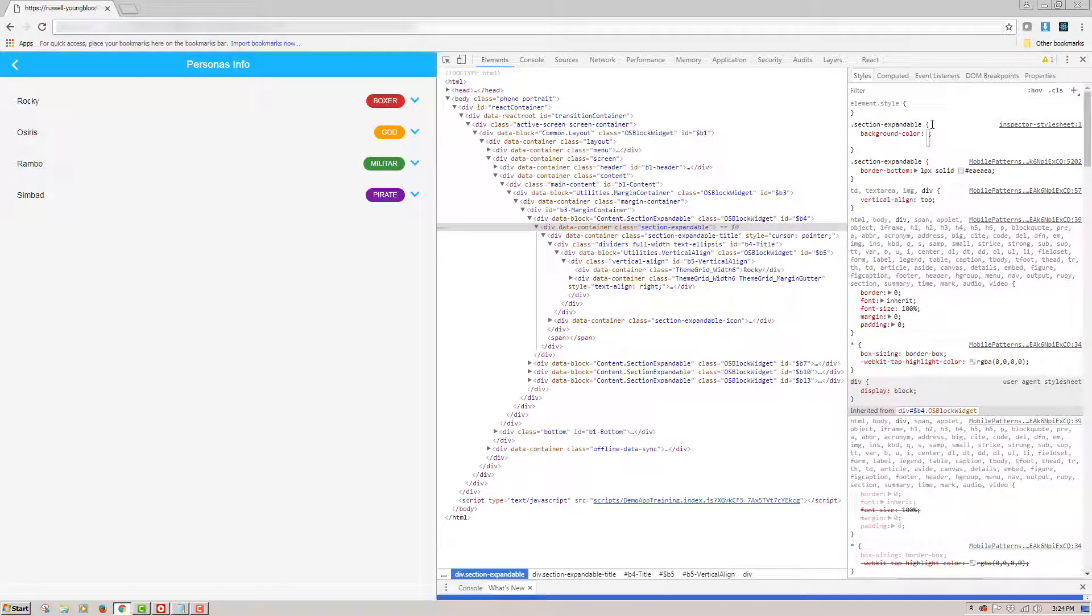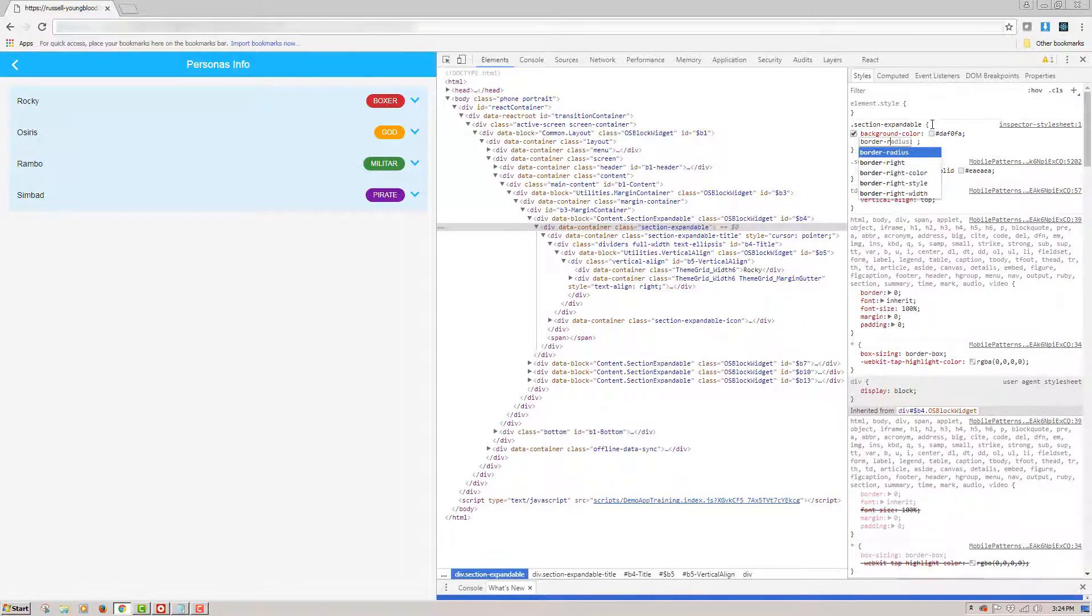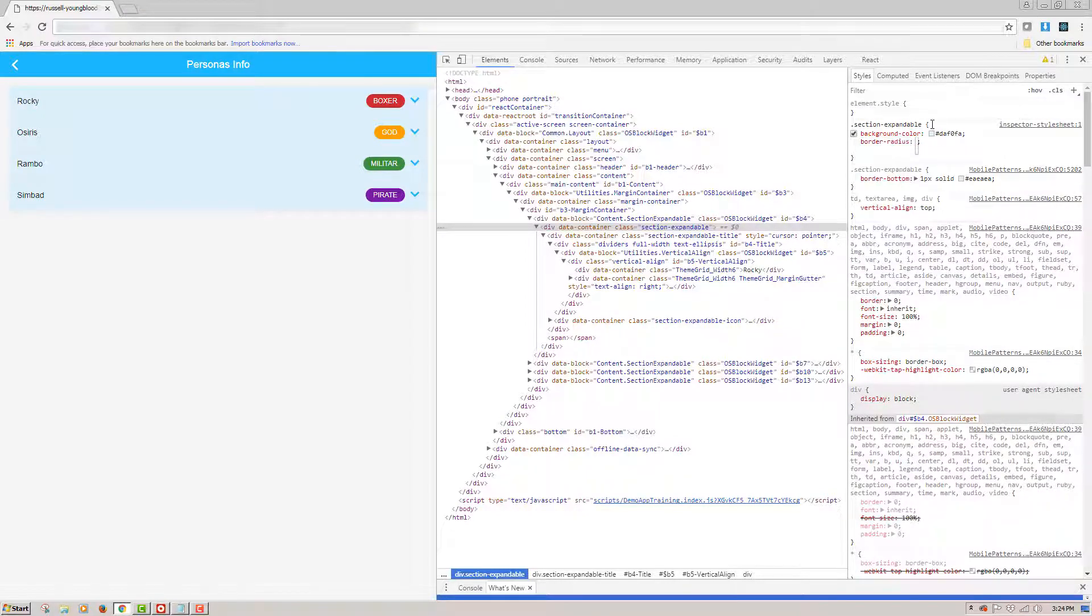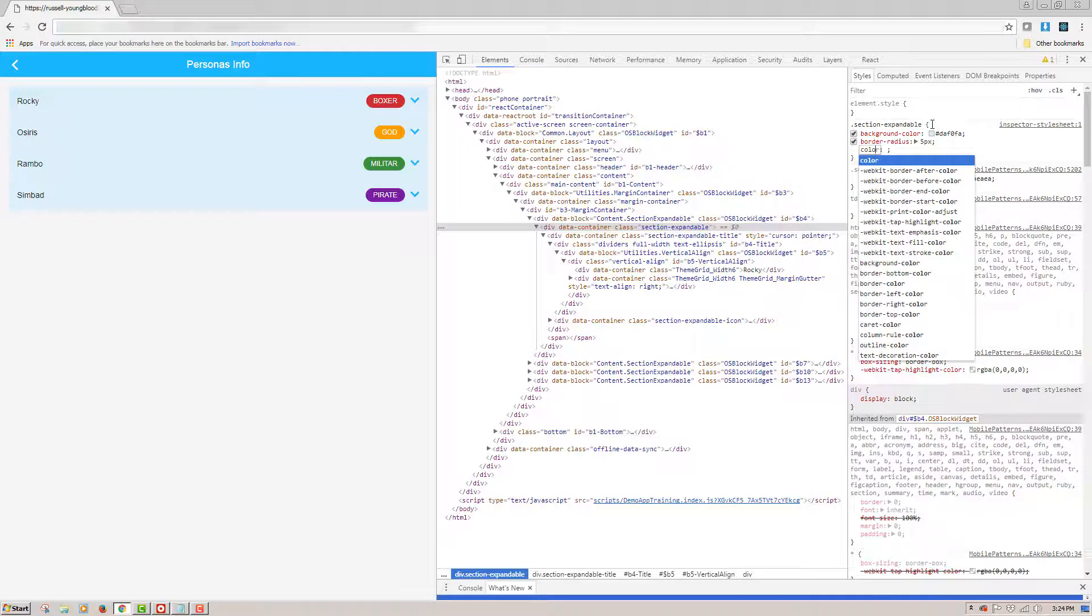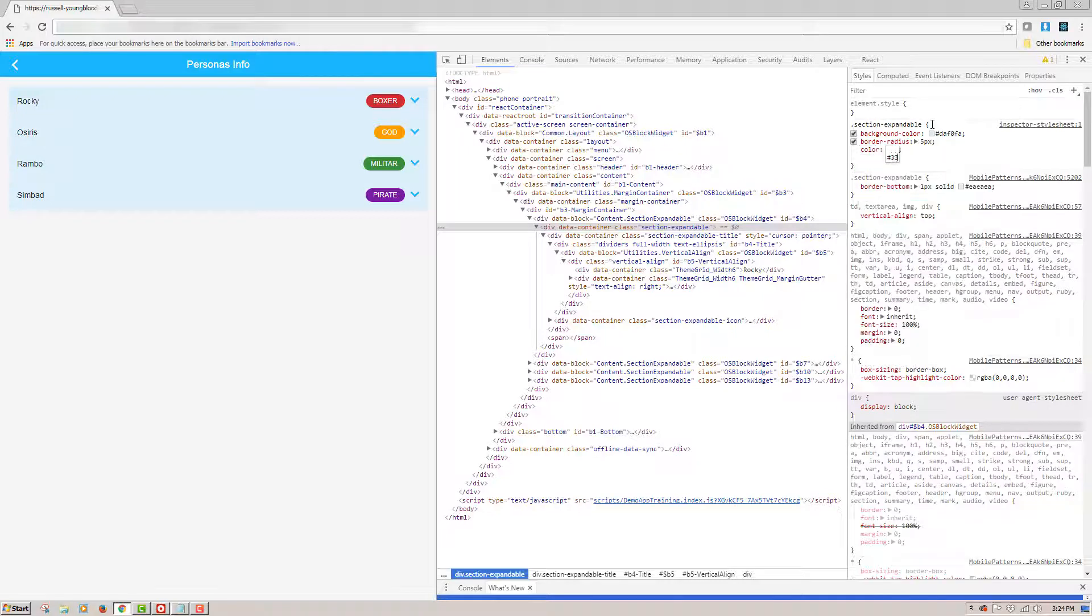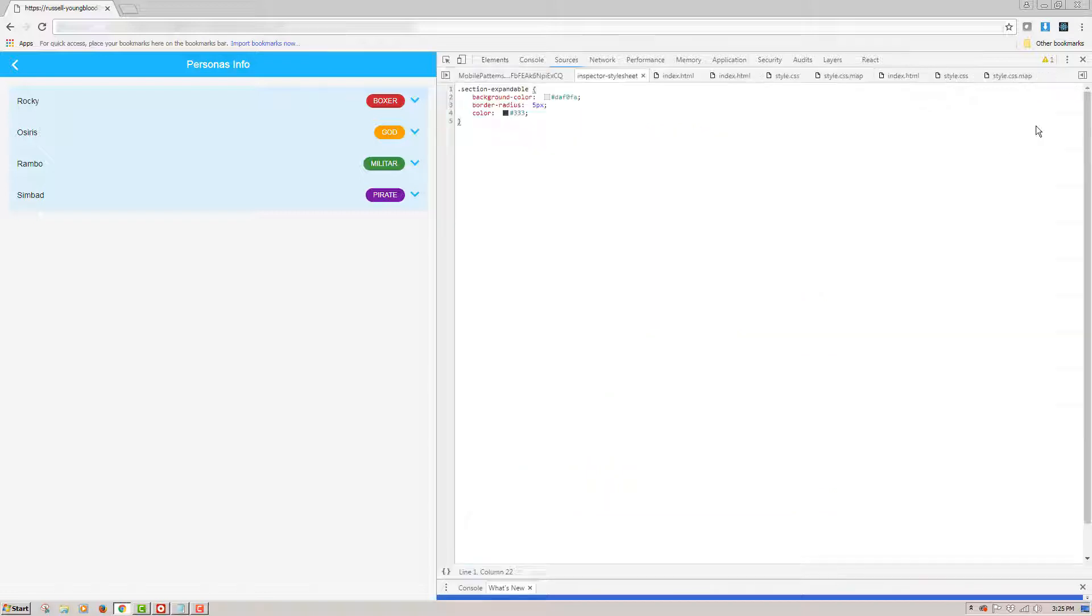The first thing that we'll change is the background color. I'll change it to a very specific light blue and then move on to the border radius. For the border radius, we'll choose 5 pixels. The next style that I'll change here is the color of the text. We'll choose a color that's close to black. As I've updated these styles in Chrome developer tools, you can actually see them applied in the preview window.